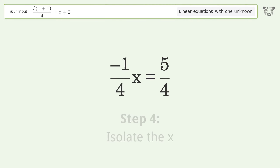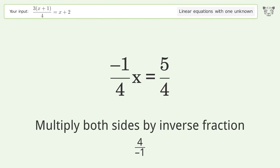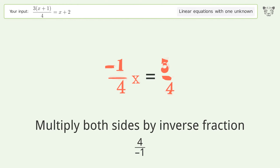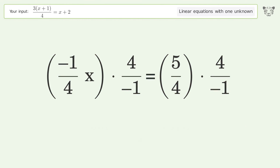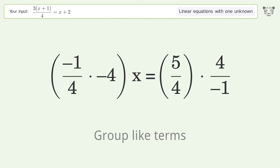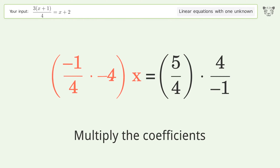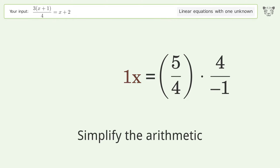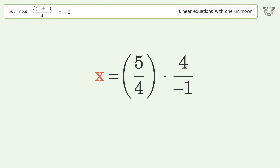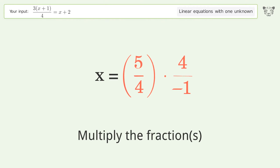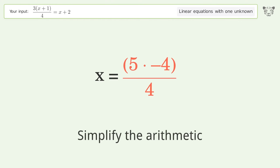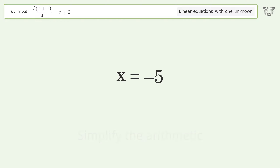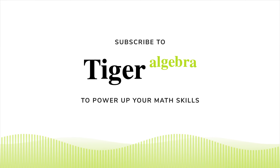Isolate the x. Multiply both sides by inverse fraction 4 over negative 1. Group like terms. Multiply the coefficients. Simplify the arithmetic. Multiply the fractions. Simplify the arithmetic. And so the final result is x equals negative 5.